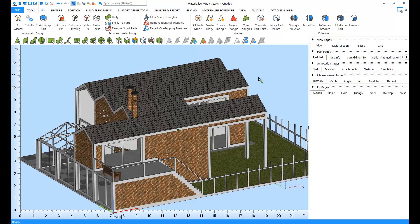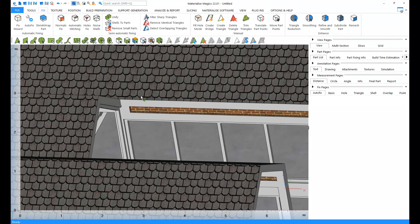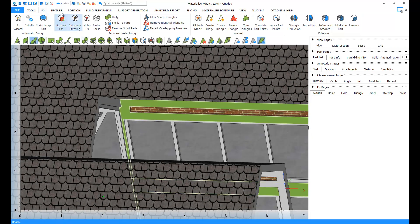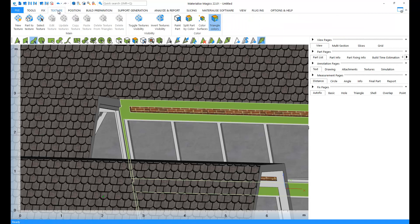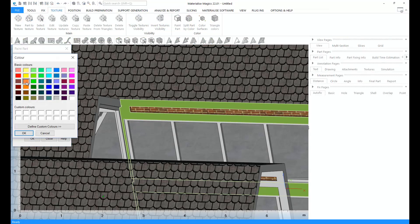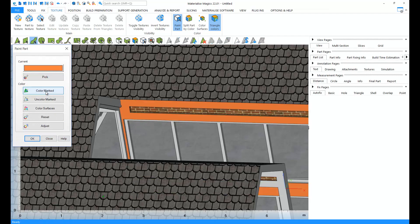In color printing, editing textures and colors is an important step. You can color triangles by marking them. Let's mark this surface. And from texture, we go to Paint Part, select the color, and click on Color Marked.